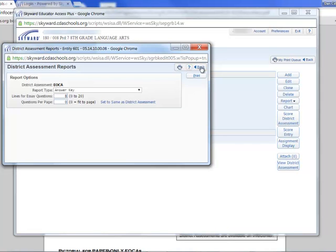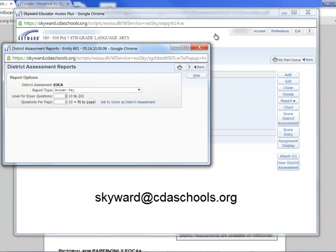So that is how you can print off an EOCA from Skyward. If you have any other questions, go ahead and send an email to skyward@CDASchools.org and we will get you the help that you need.